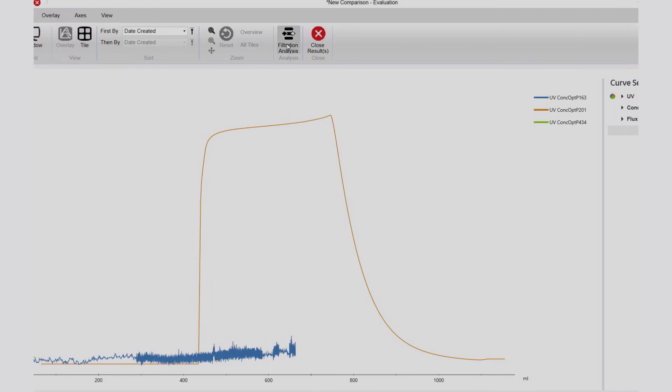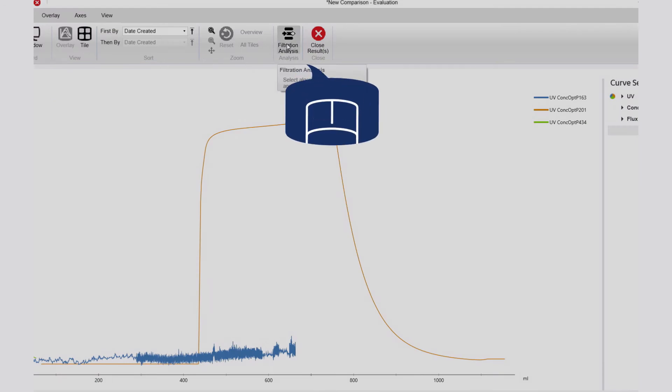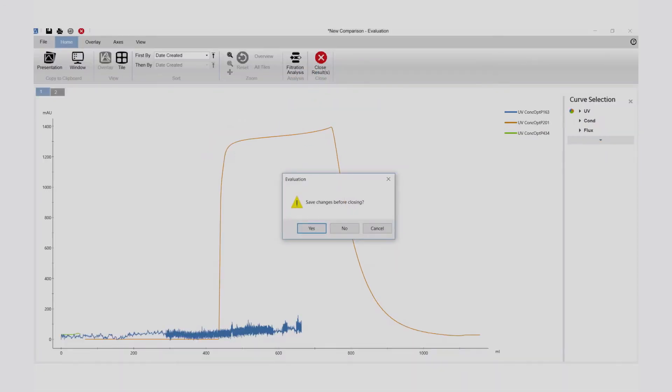To start the analysis, click on Filtration Analysis. In the pop-up window, you can select your choice and continue with the analysis.